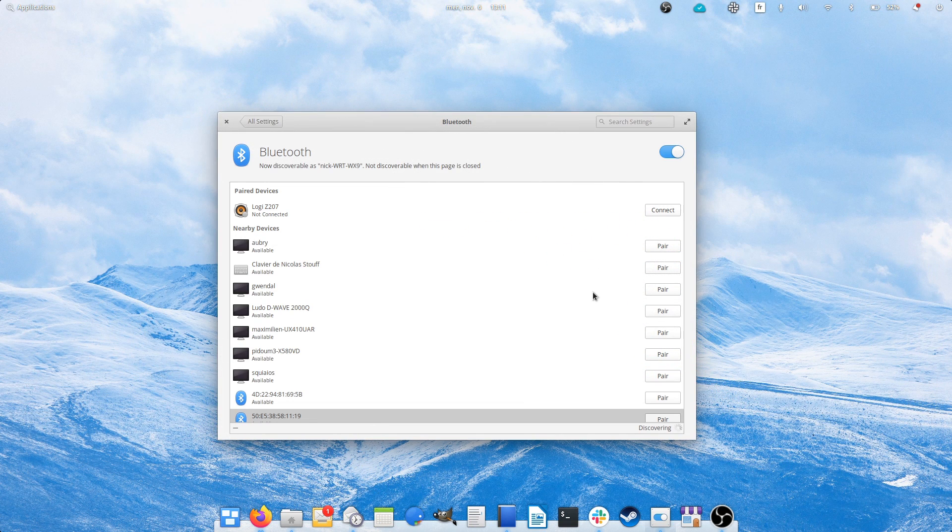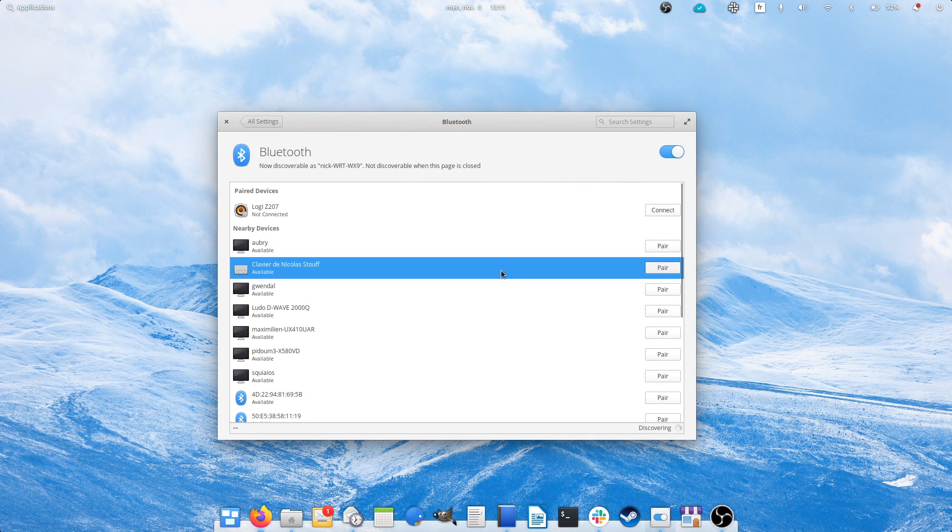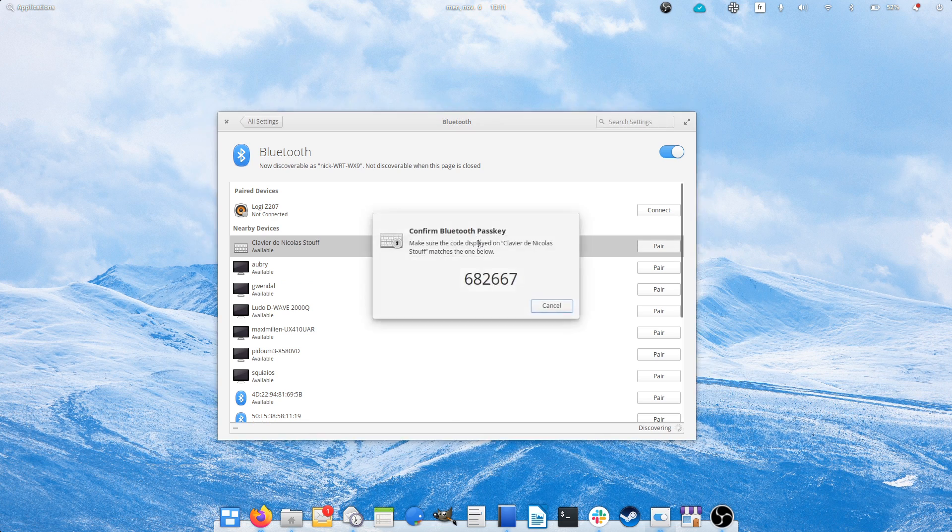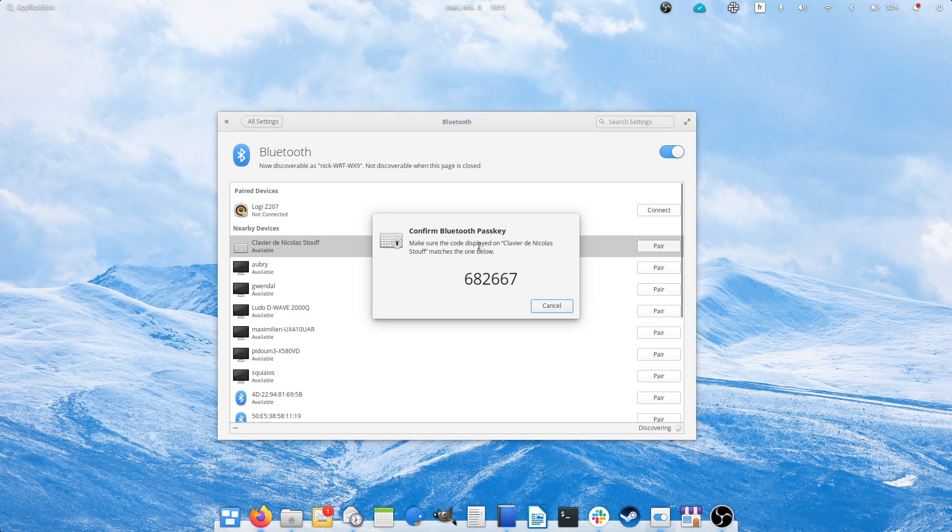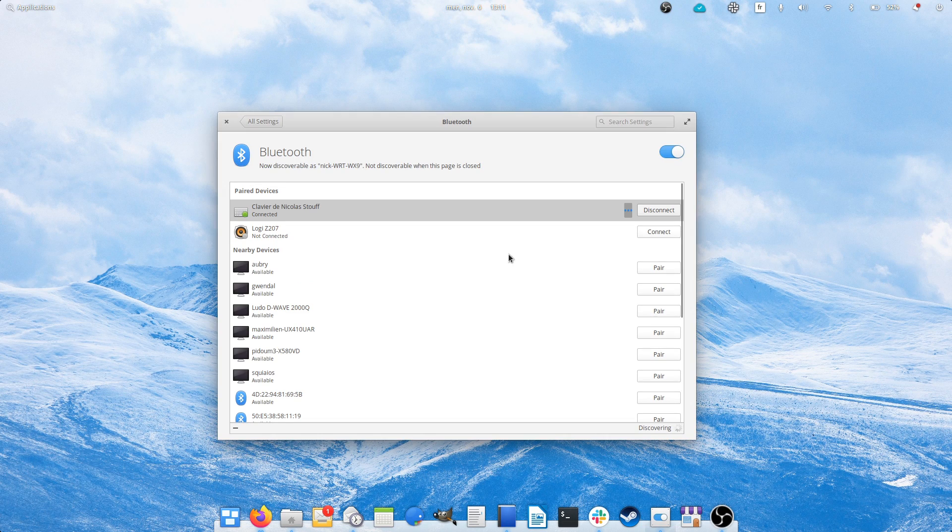Bluetooth settings will now display a pairing code for devices that require it, which means that Elementary OS should now be more widely compatible with a lot of Bluetooth devices.